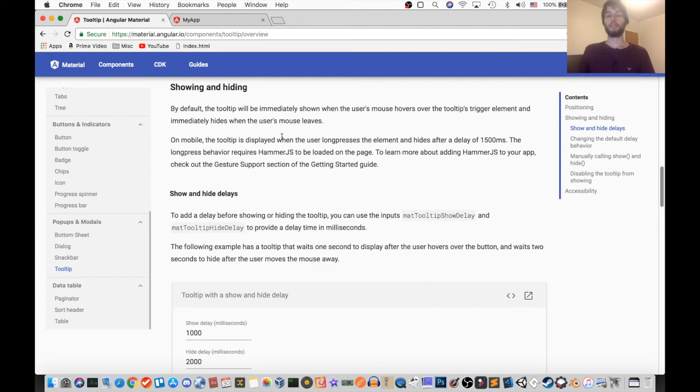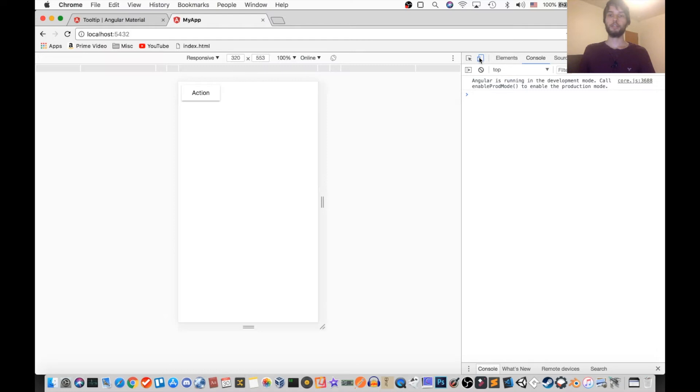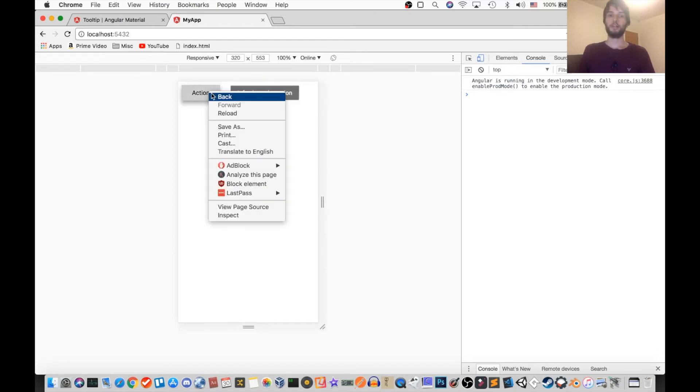Okay, next up it talks about showing and hiding the tooltip. By default, you see the tooltip on hover, but if you're on a mobile device, you actually have to press and hold in order to see the tooltip.